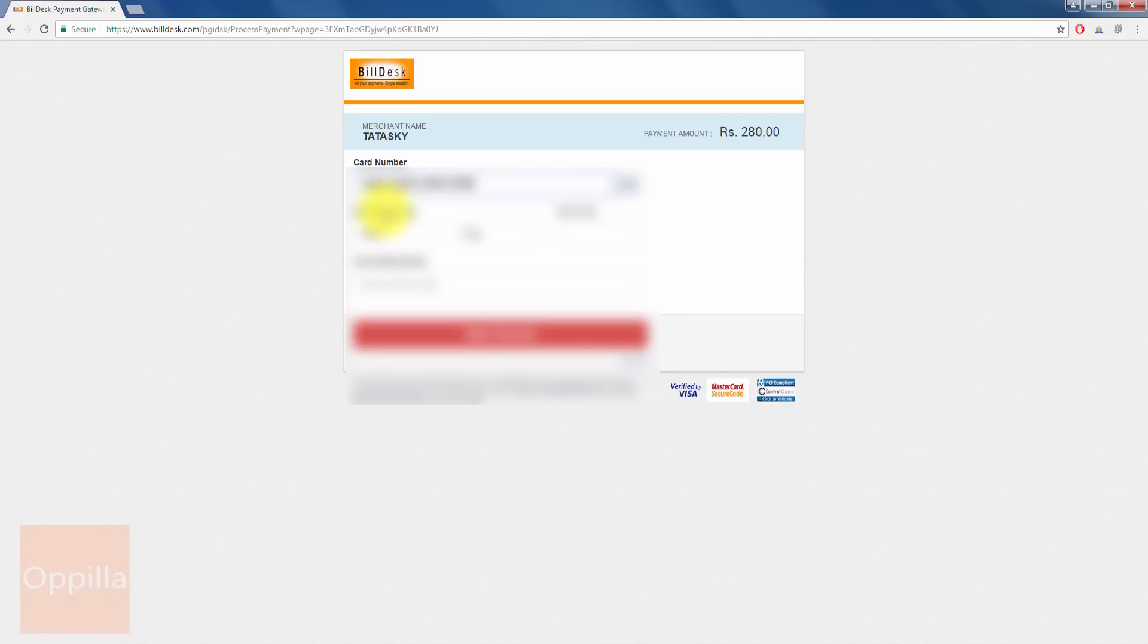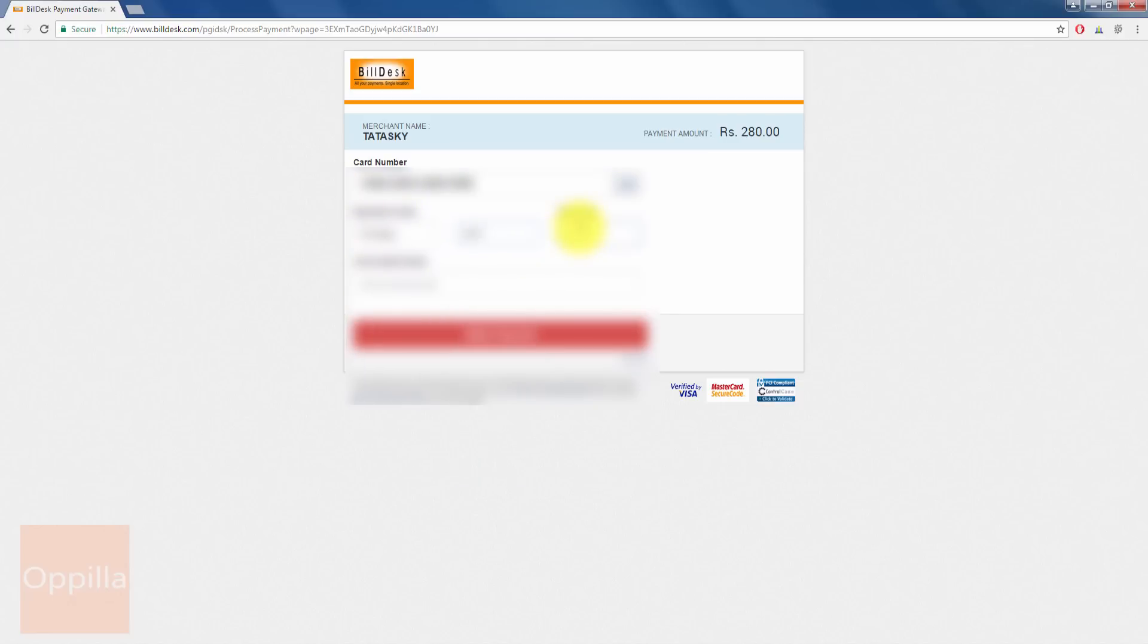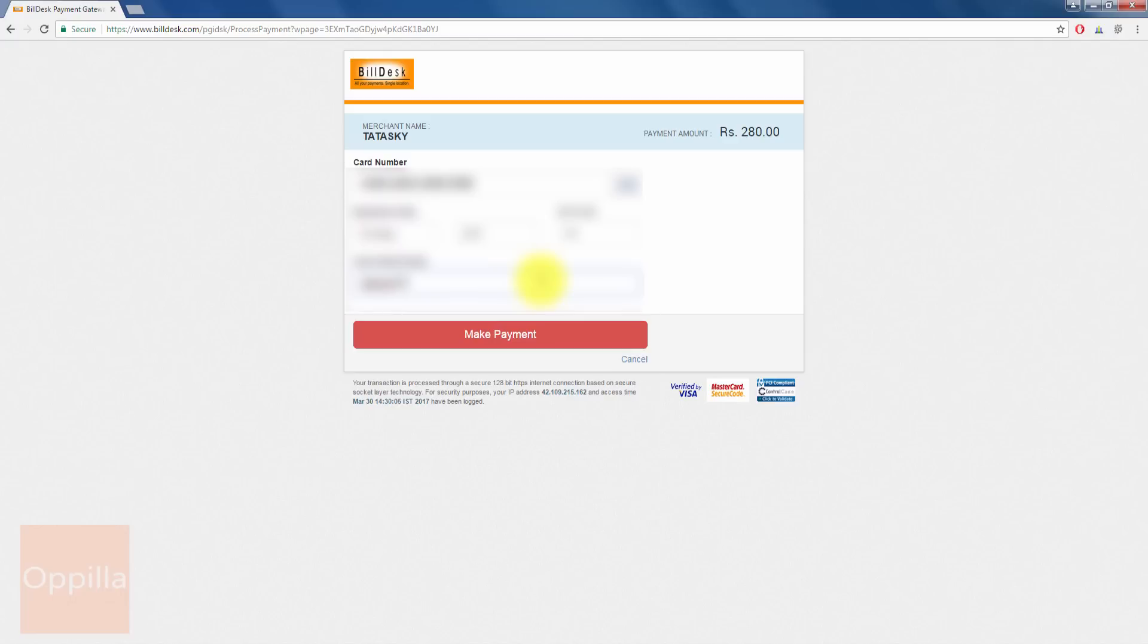I enter the expiry date. I enter the CVV code which is present at the back side of your credit card. Enter that, the three digit CVV code. Enter the name as mentioned on the credit card. Once you have entered all the details, click on Make Payment.